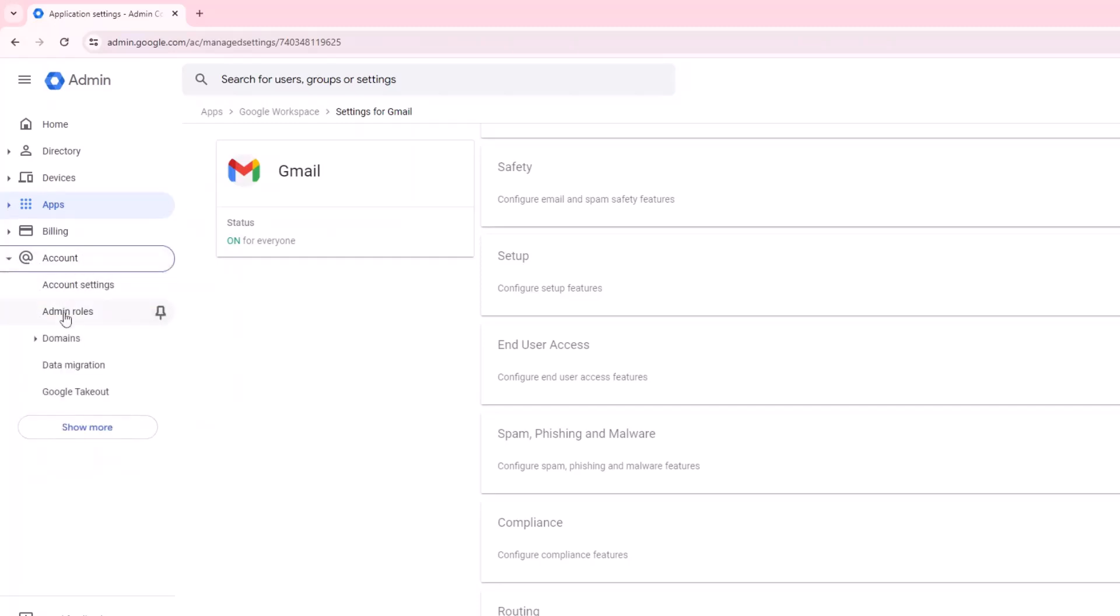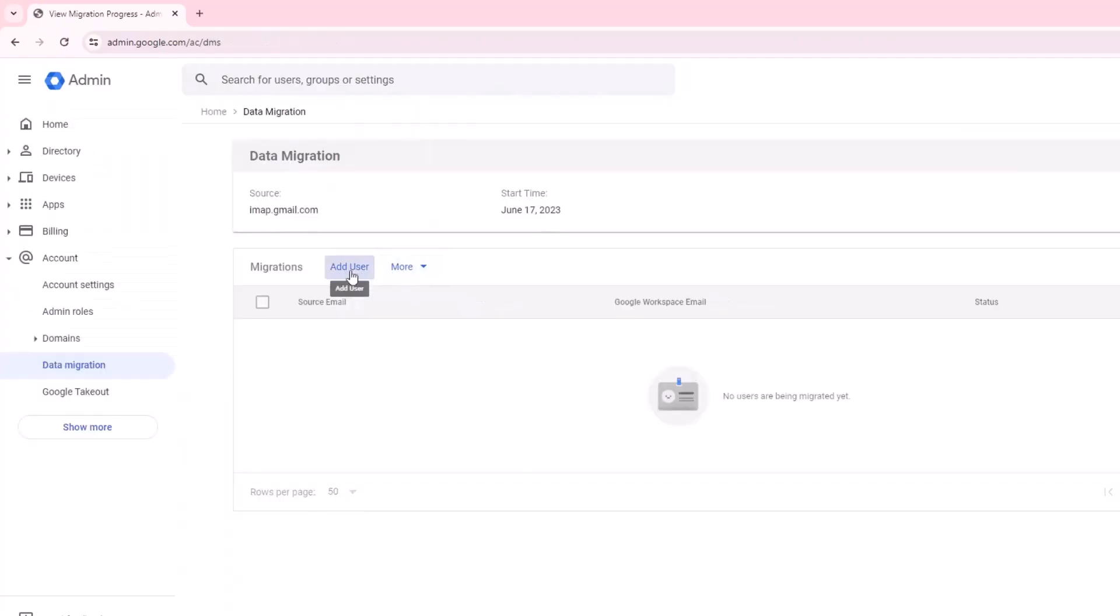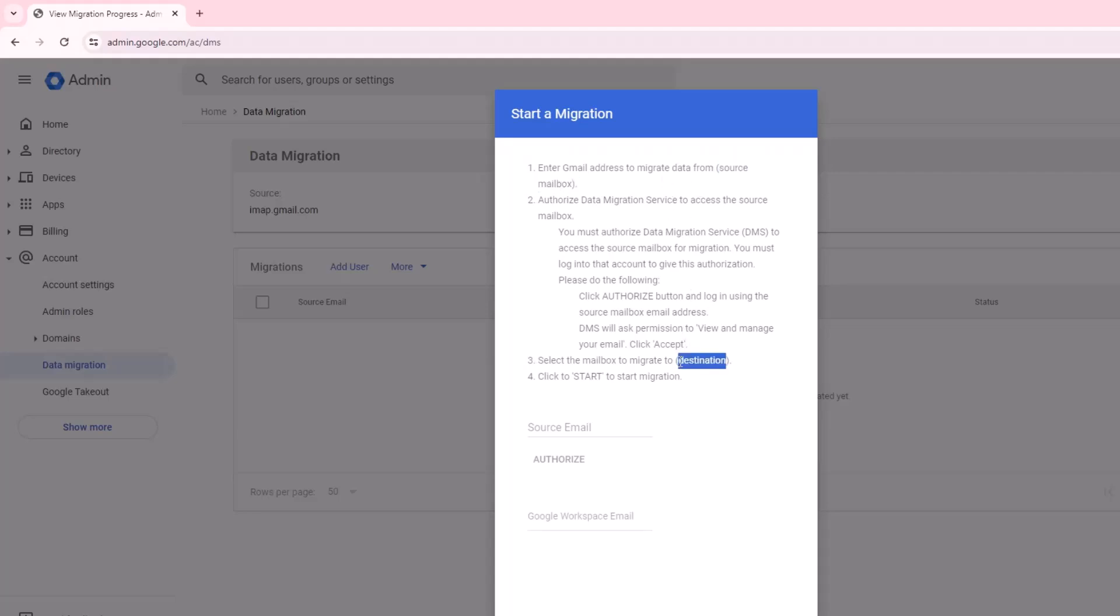And click on the data migration. Then click on add user. Here if you go through the instruction and information, you will know what exactly is the process of migration, what is the source email, what is the destination email and so on. I will type in the source email and click on the authorize button.